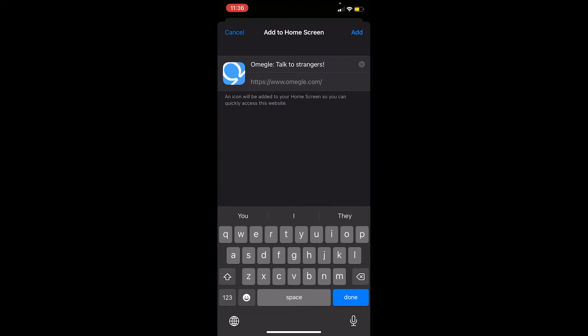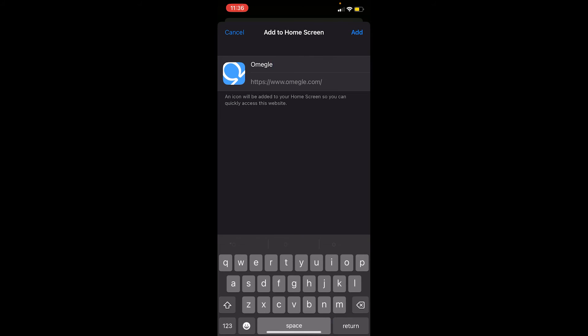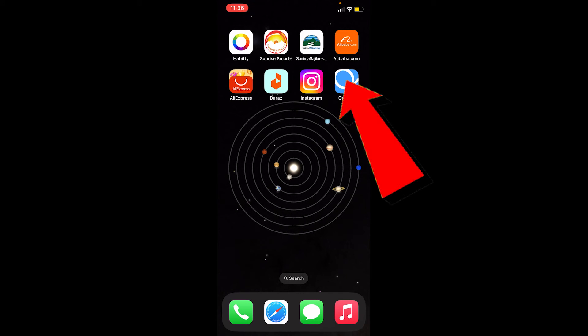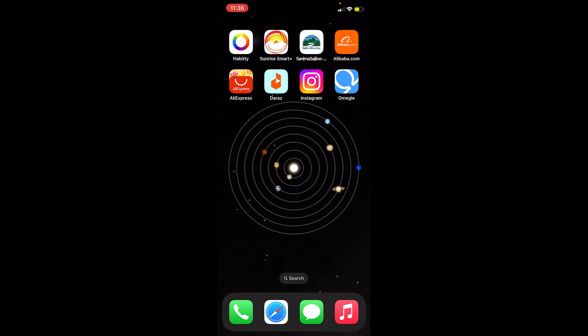Once you see it, click on it. It's going to ask you what you want to name it — I'll just name it 'Omegle.' At the top where it says 'Add,' click on Add, and it's going to be added on your home screen just like your app.